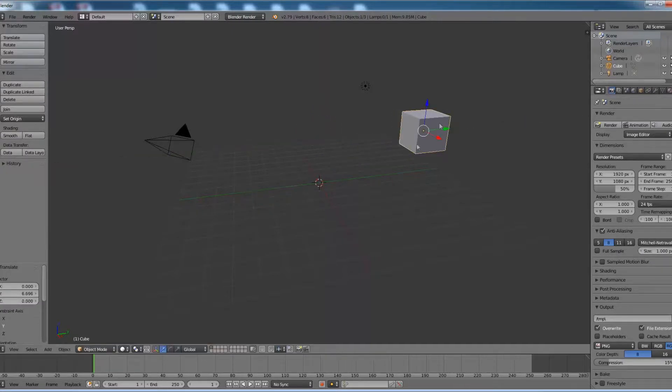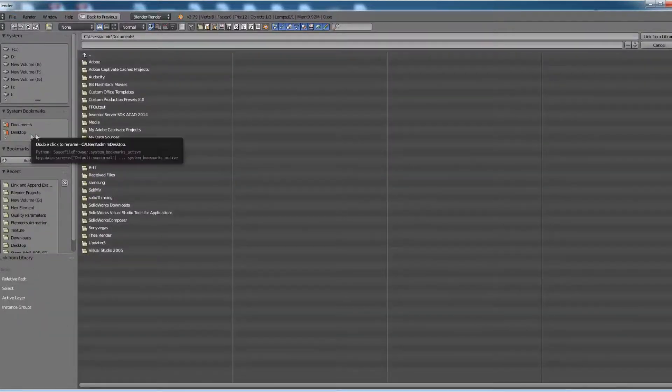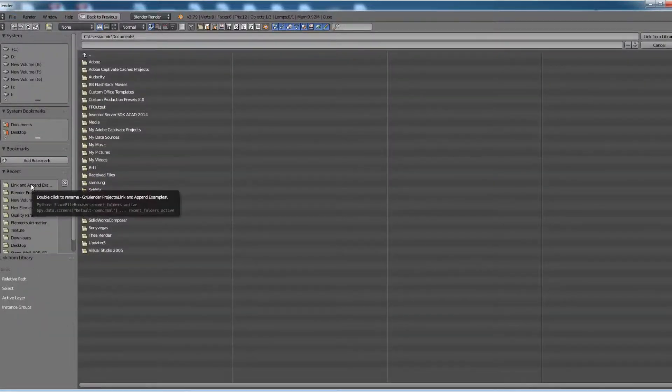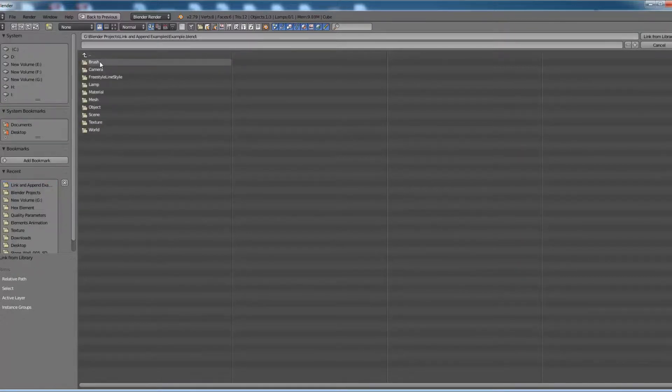Now go to File, Link, then go to the directory where you have saved example.blend. Click on that.